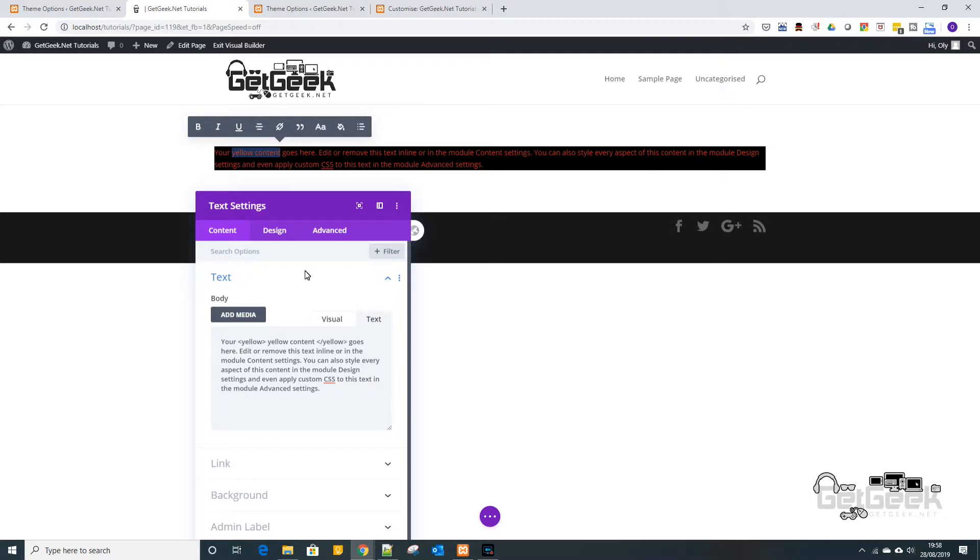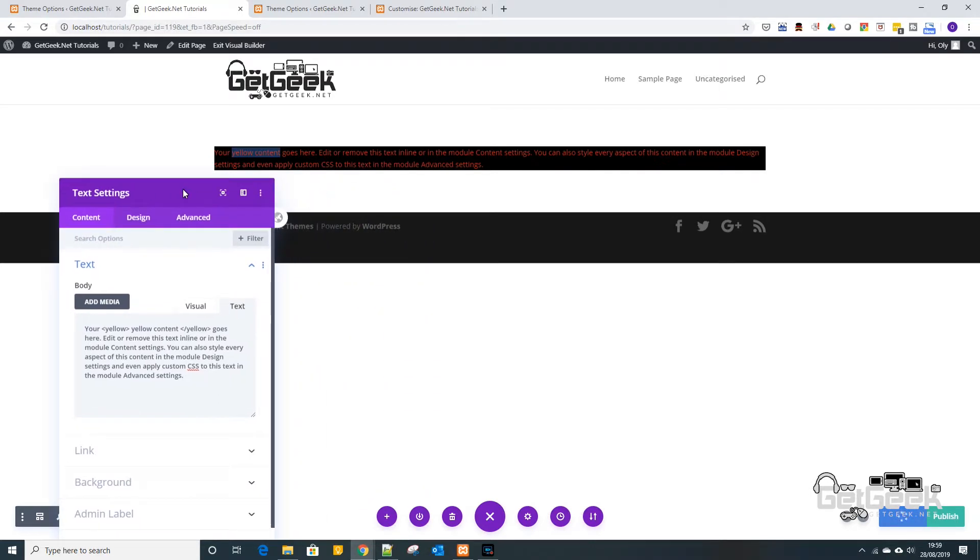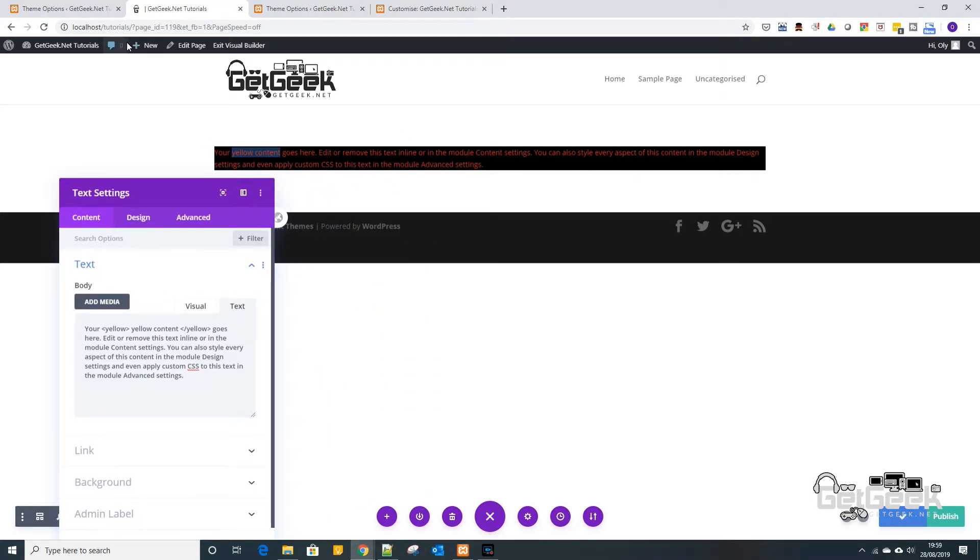So what we're going to do is we're going to go into here and we're just going to save this draft for now while we go off into the other areas of WordPress.